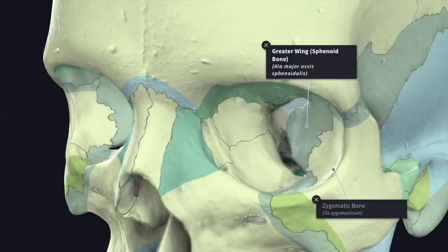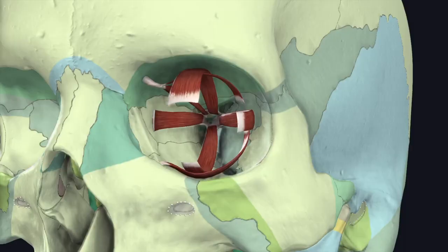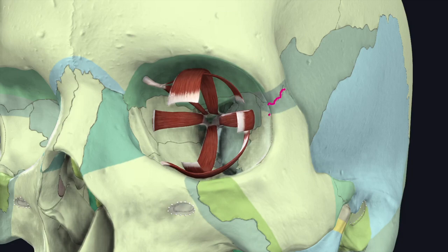The lateral wall is the strongest wall and transmits the force of mastication from the molar teeth upward. It is formed by two bones: the zygomatic bone in front and the orbital surface of the greater wing of the sphenoid bone behind. The lateral wall presents small foramina for the passage of the zygomaticofacial and zygomaticotemporal nerves. Just behind the lateral margin of the orbit, slightly below the frontozygomatic suture, there is a palpable elevation known as Whitnall's tubercle.